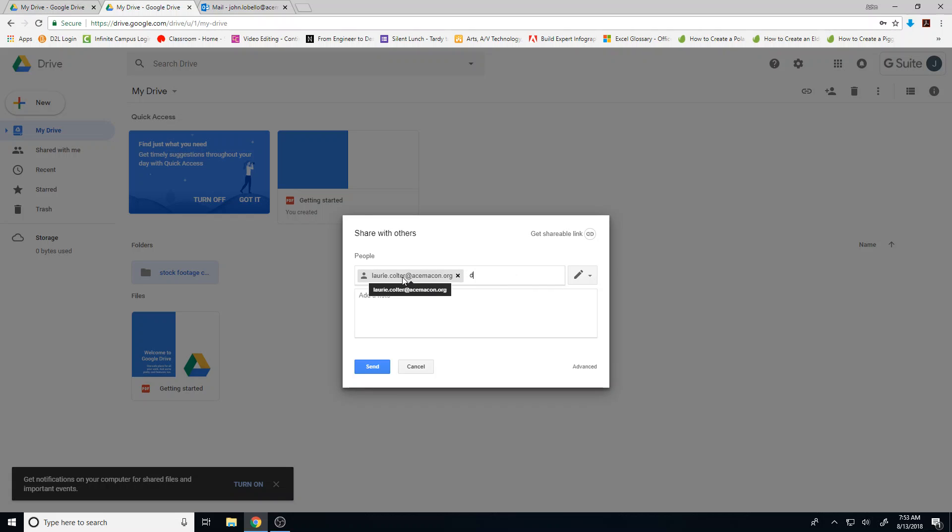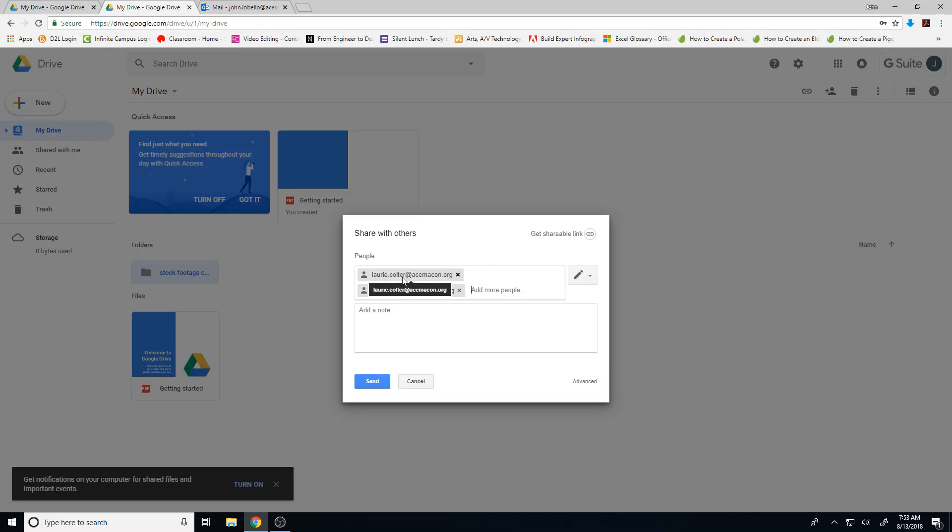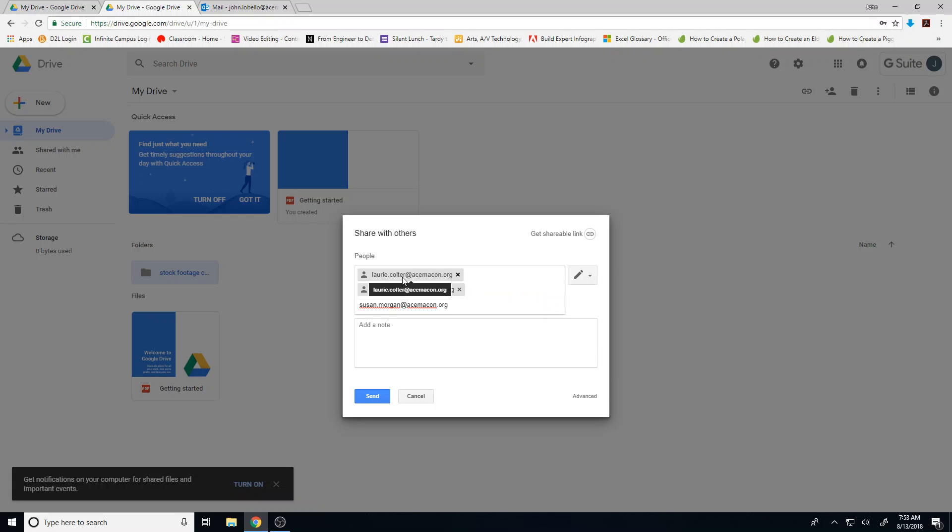I might put in debbie.rosier@acemakin.org, press enter. I might put in susan.morgan@acemakin.org. And then once I got everybody in, I'll just press send.